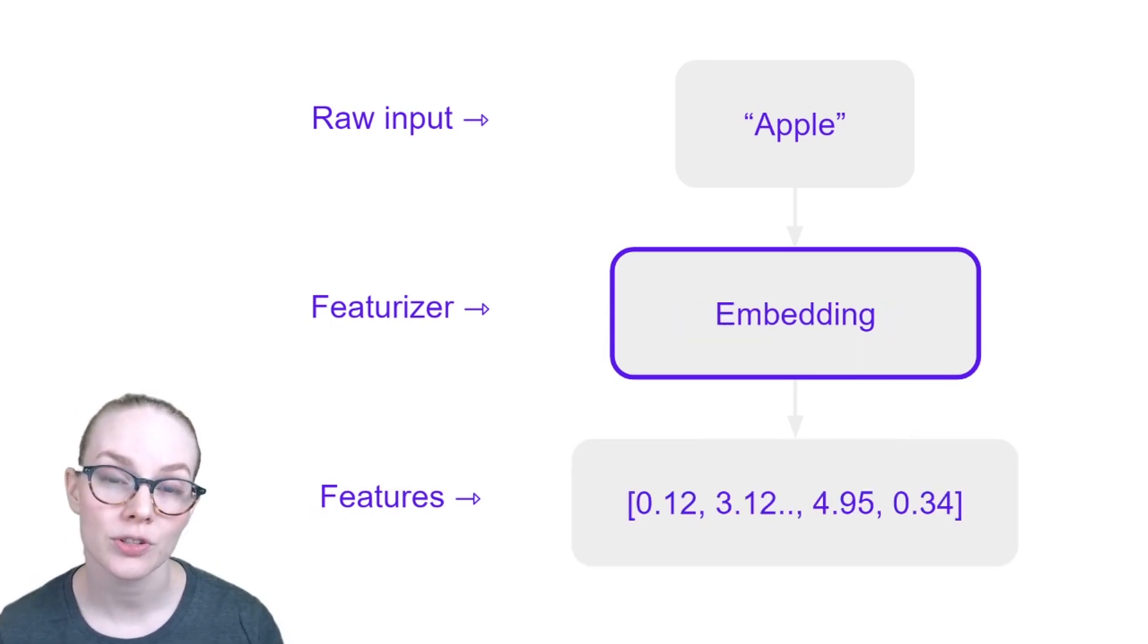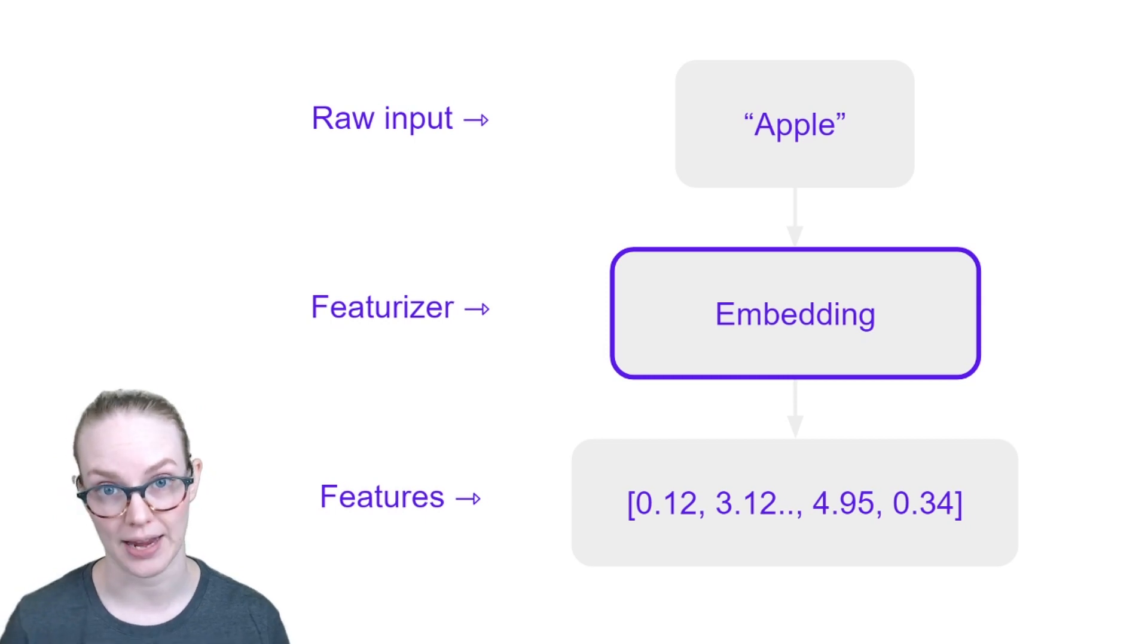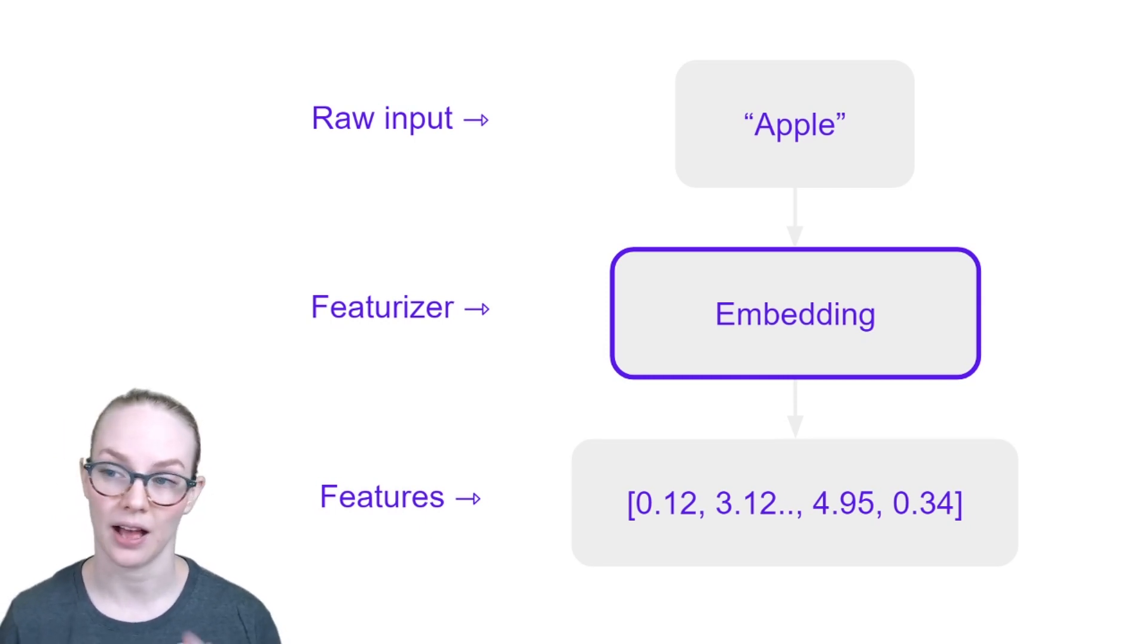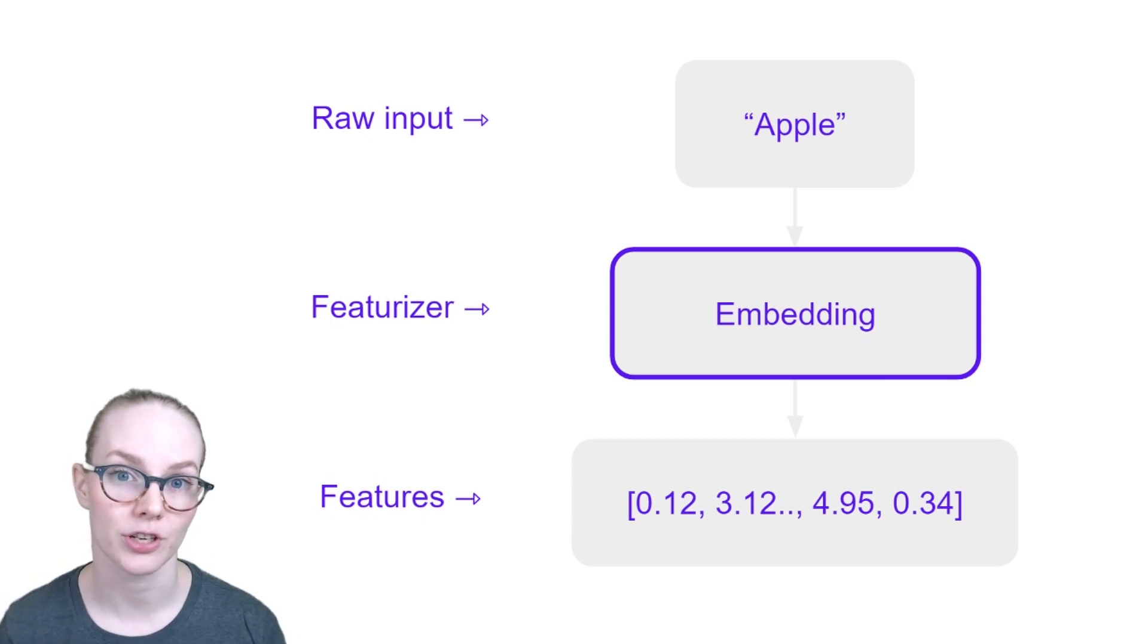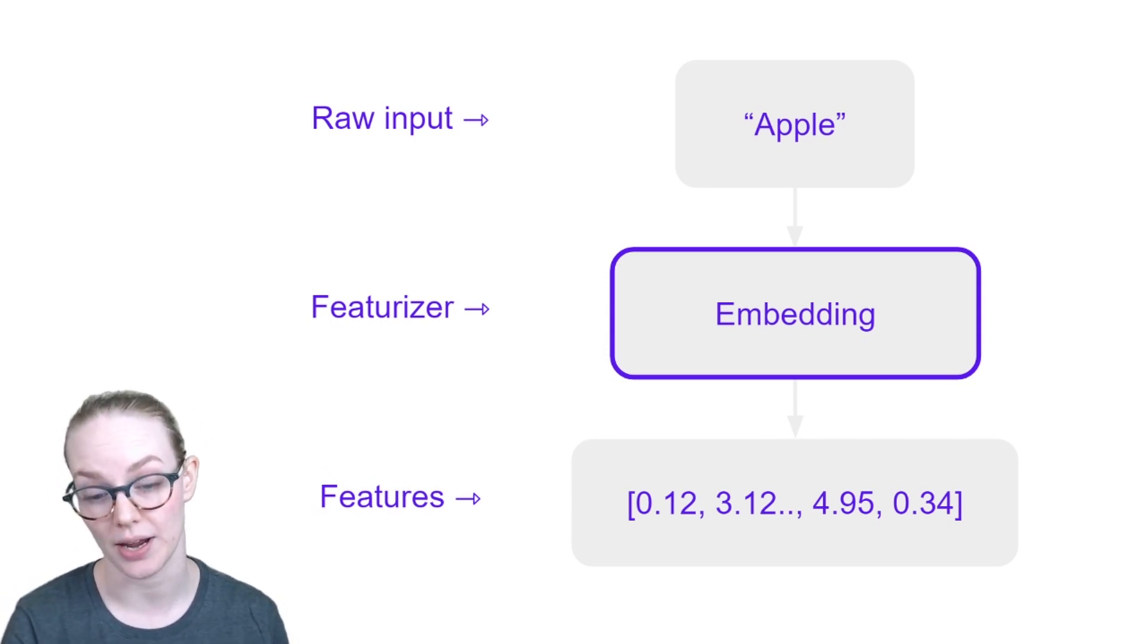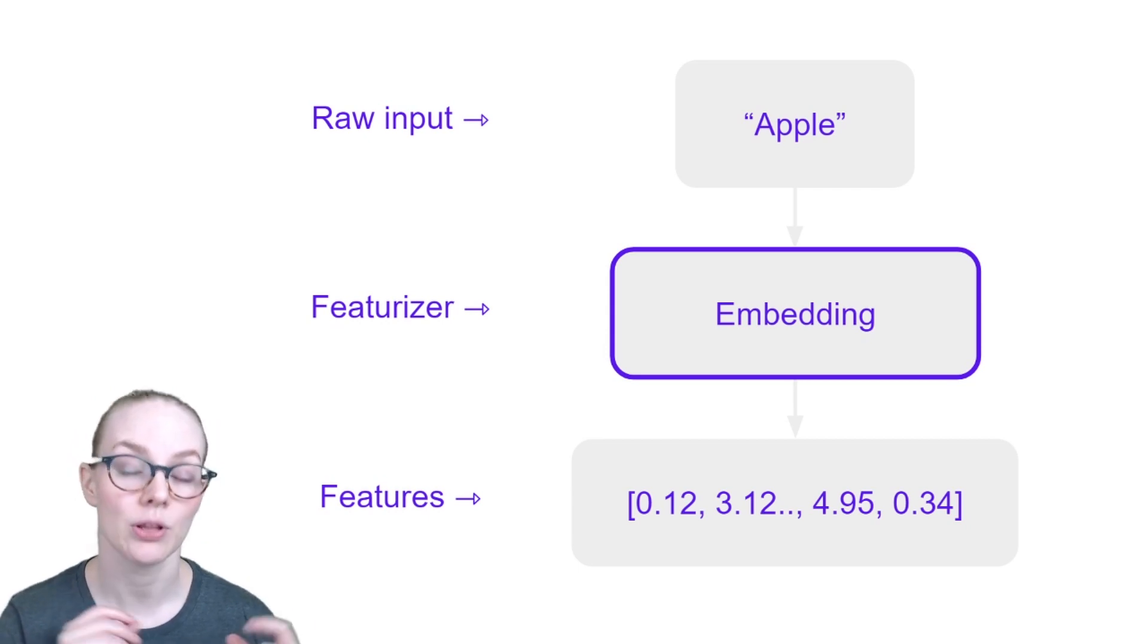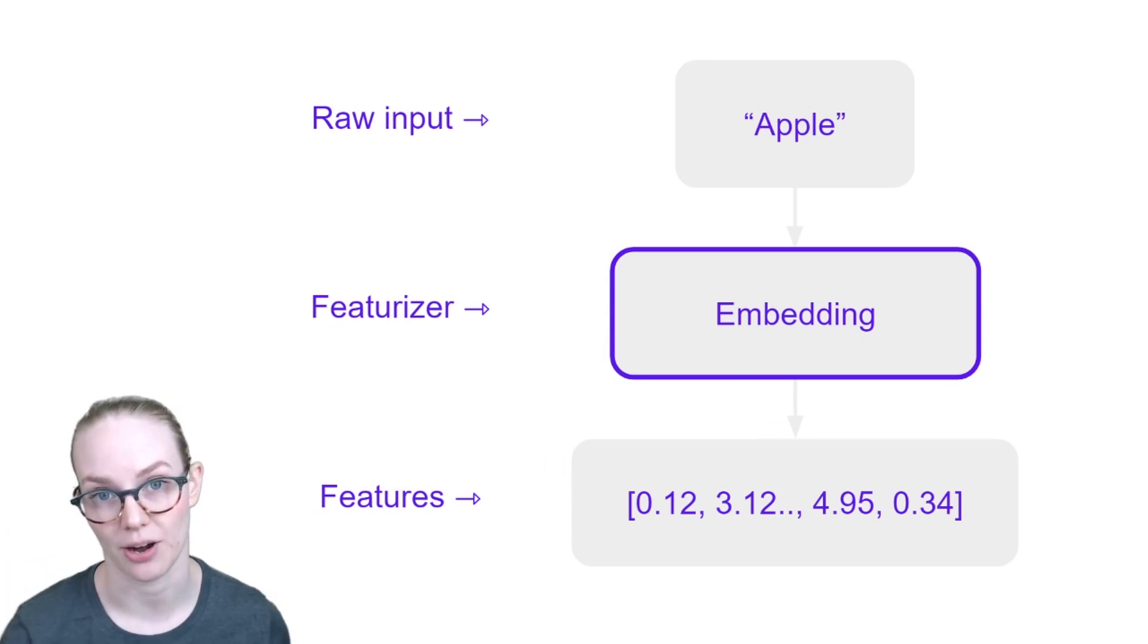We could also use a featurizer to look up a pre-trained piece of information. For example, here we have apple, we have a featurizer that just looks up some specific set of embeddings that we provide. Those embeddings have been pre-trained and we look up the embedding for apple and we use that later down in our pipeline.